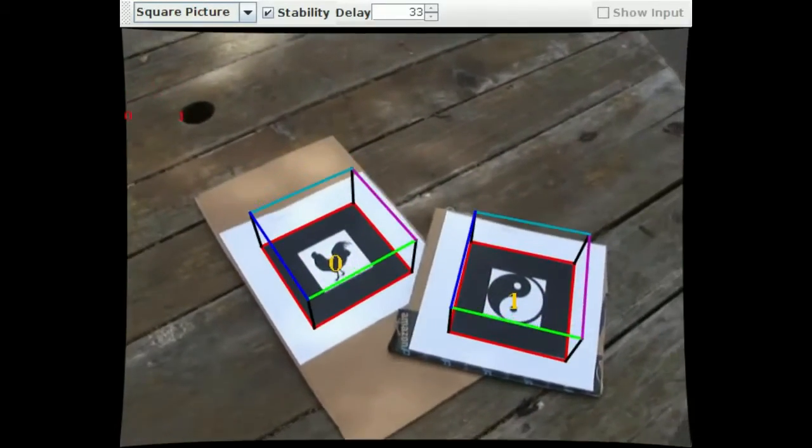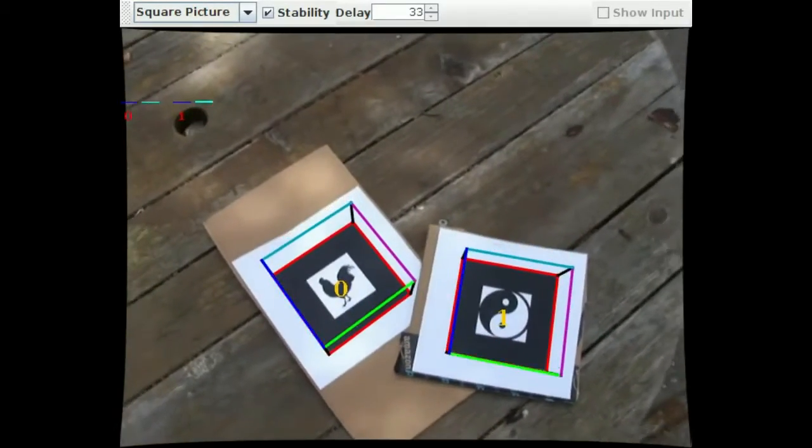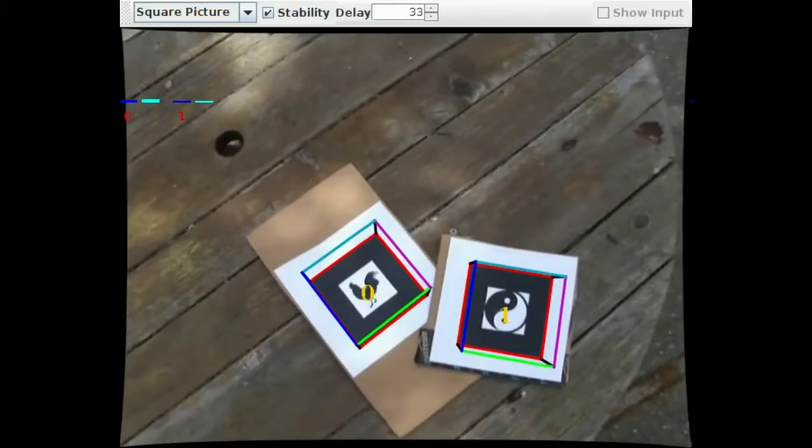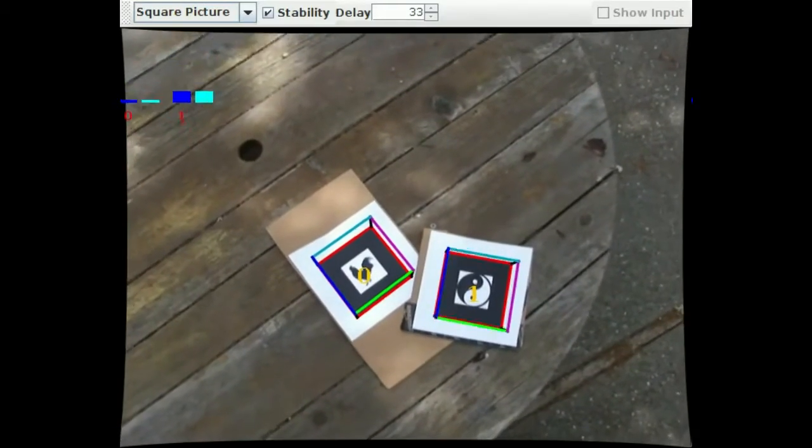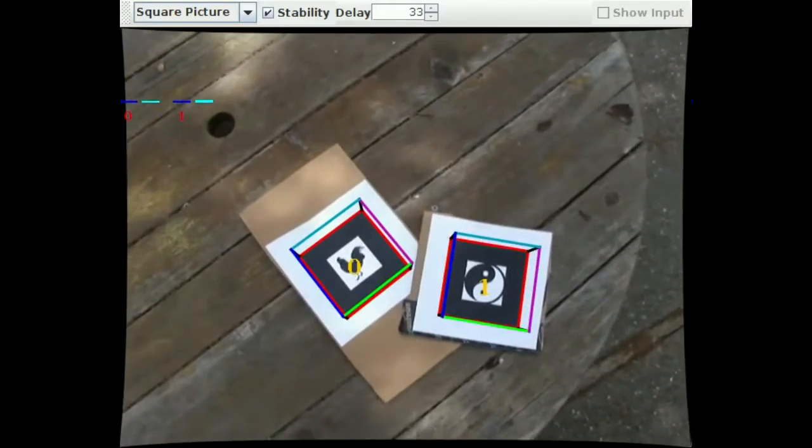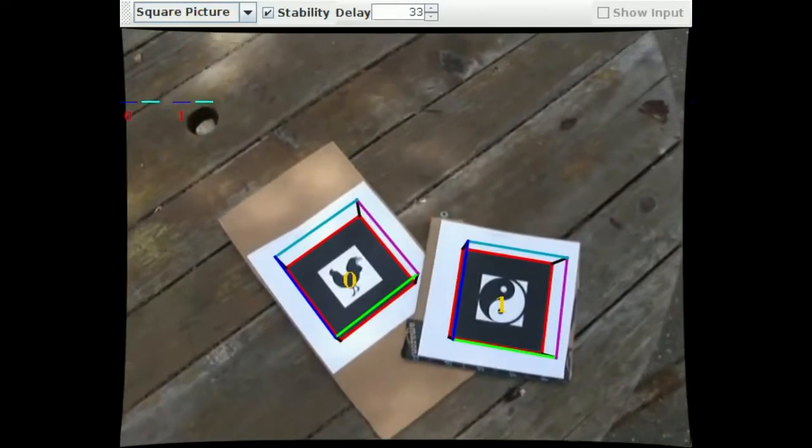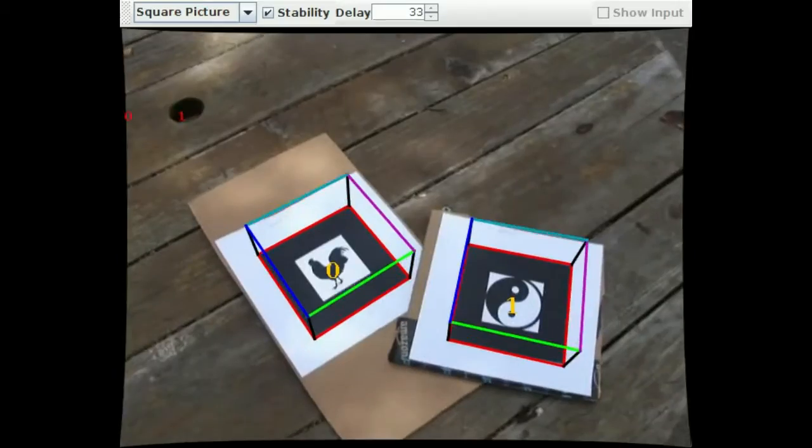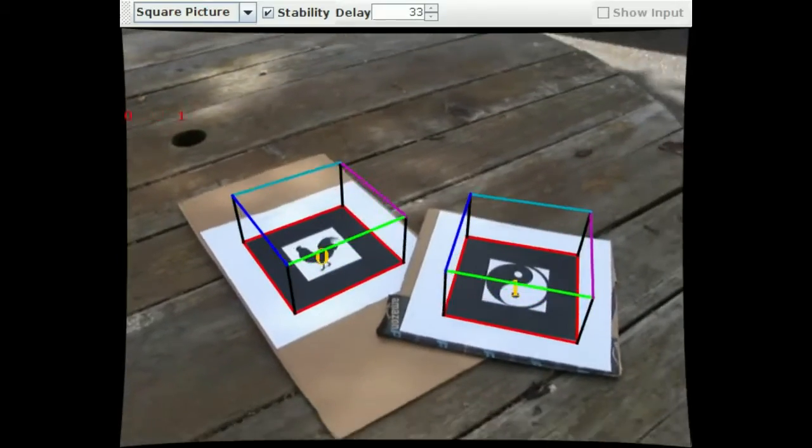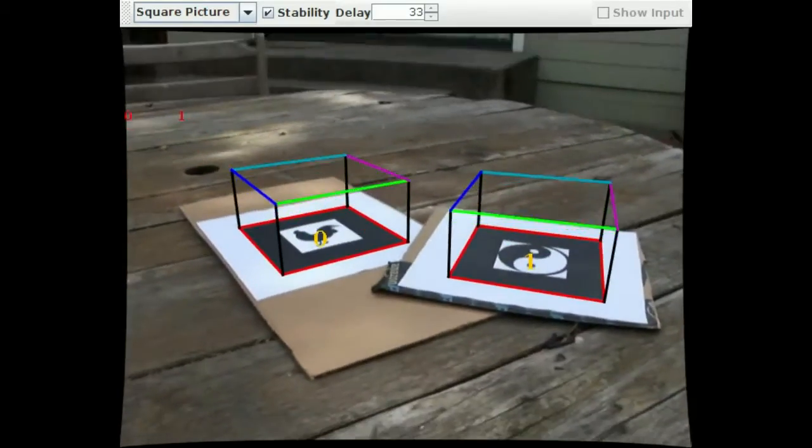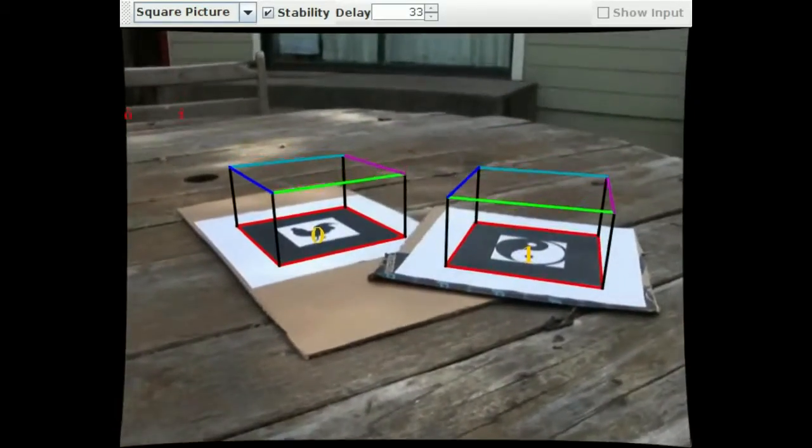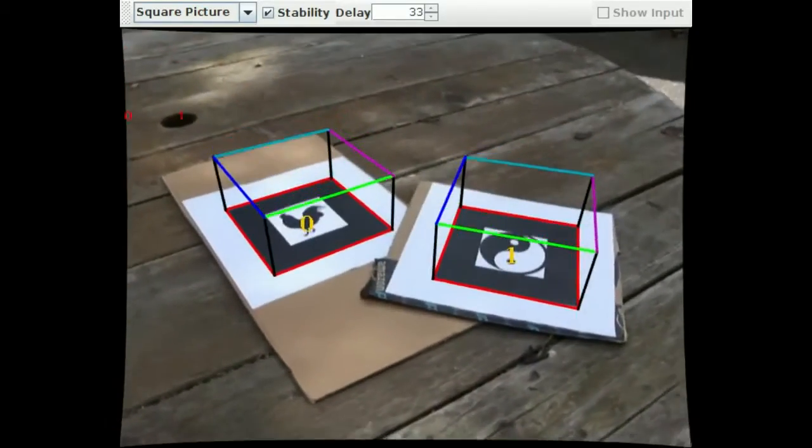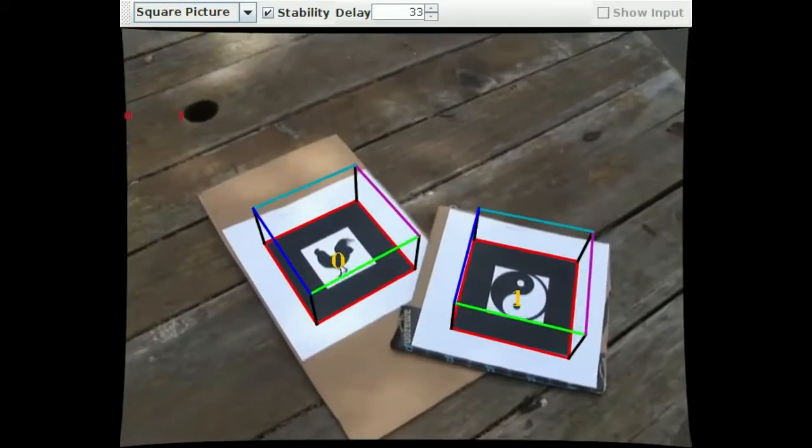When viewed head-on, small changes in the line's estimated location can result in large pose errors. The targets farther away are also harder to localize correctly, which you can see in this video when a cube starts to shimmer when it's at a distance.